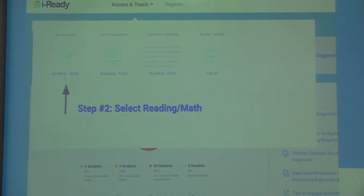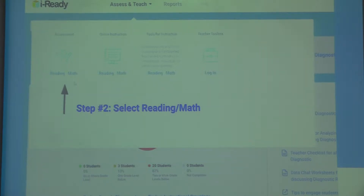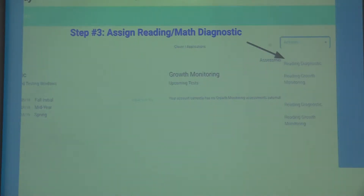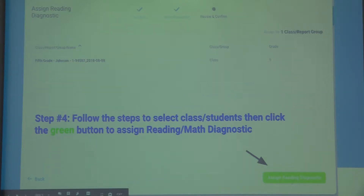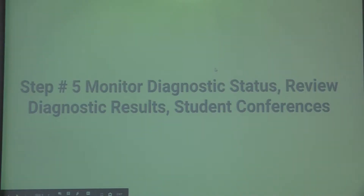Select your subject under Assessment, then over to the right there's an action tab, and you're going to assign the reading diagnostic. If you accidentally assign it and want to take it off, you can cancel that down at the bottom. The screen will prompt you through just a few steps: choose your class, assign to your class, select the population which will be your students, and then click the green button to assign.